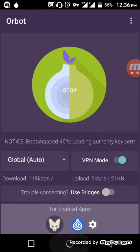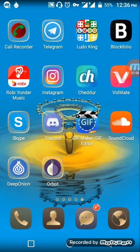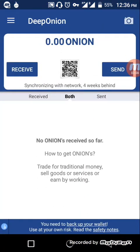Now I am connected to the Tor network. Go to your Deep Onion wallet and you will see the wallet interface. If you want to receive funds or send funds, you have both options available.